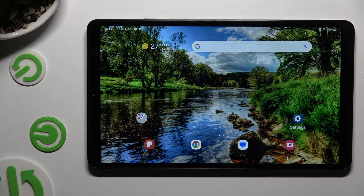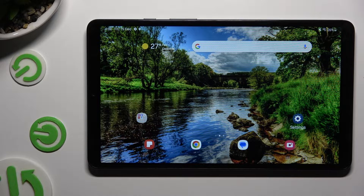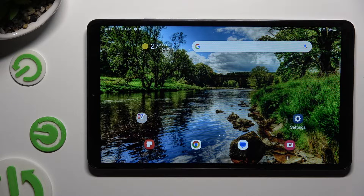Hi! In front of me is Samsung Galaxy Tab A9 and today I would like to show you how you can add audio or video file to text message.